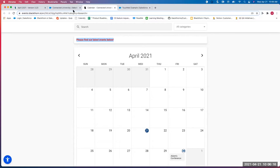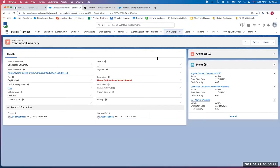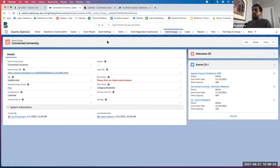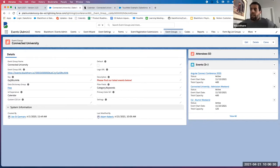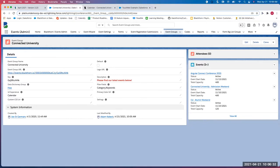Attendee: Adam, that makes sense. So are you going to be using the image that's available in the event group as well at some point? Adam: That is a good question. Can you drop that into the chat, Kevin, so at the end of this I can take all questions? Kevin: Sure, I'll do that. Adam: Awesome, thank you.